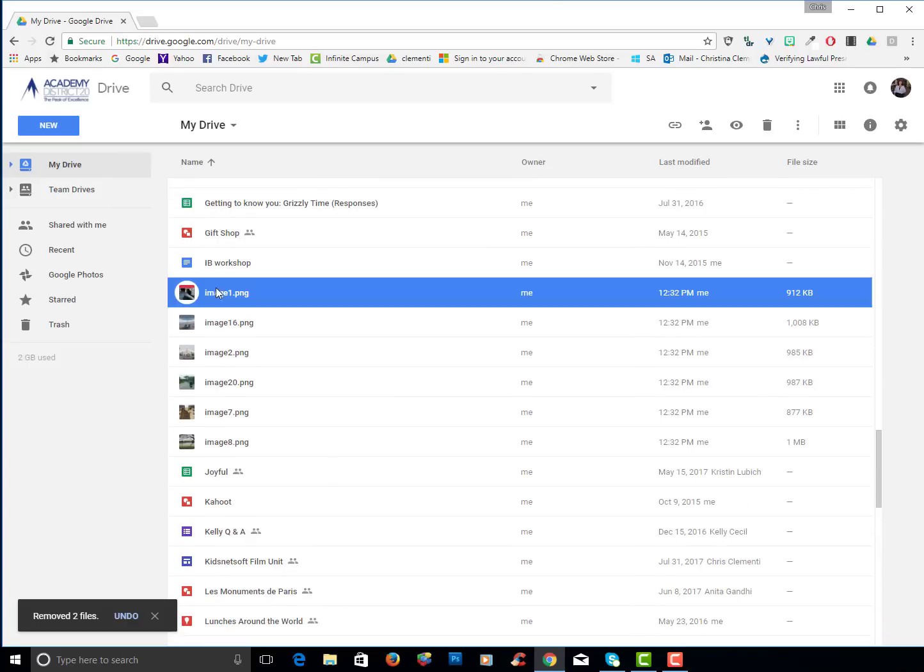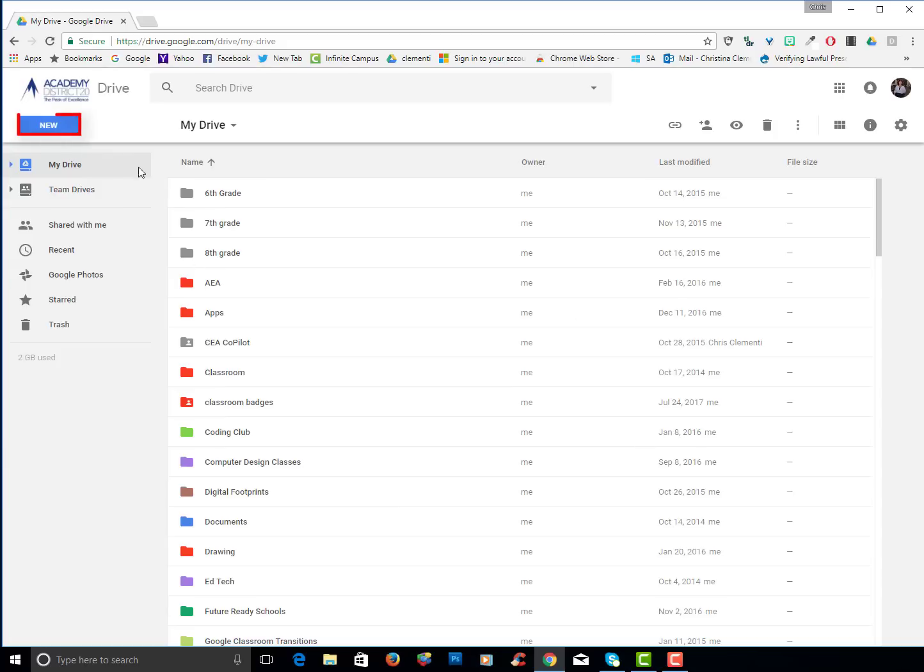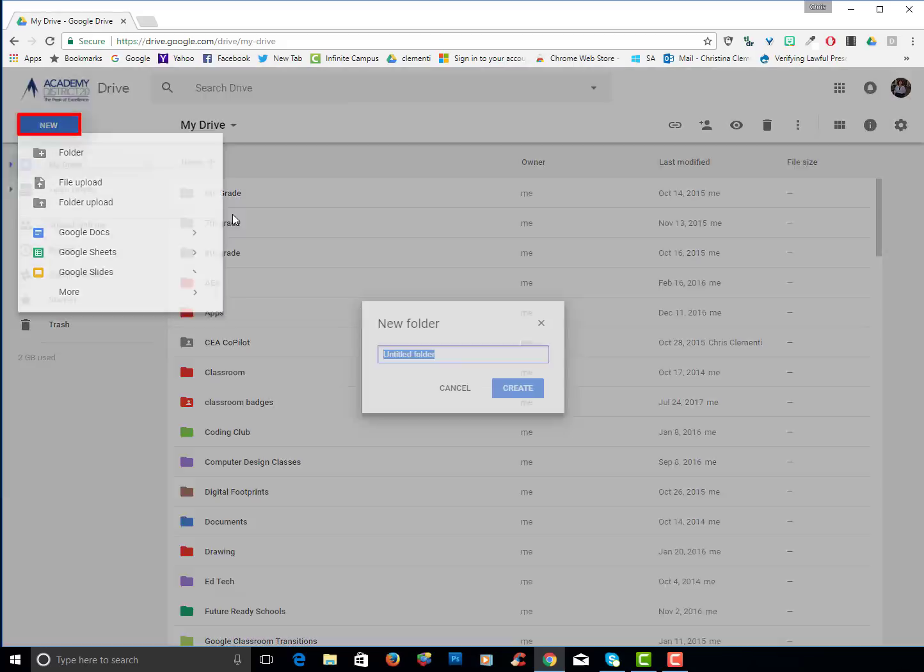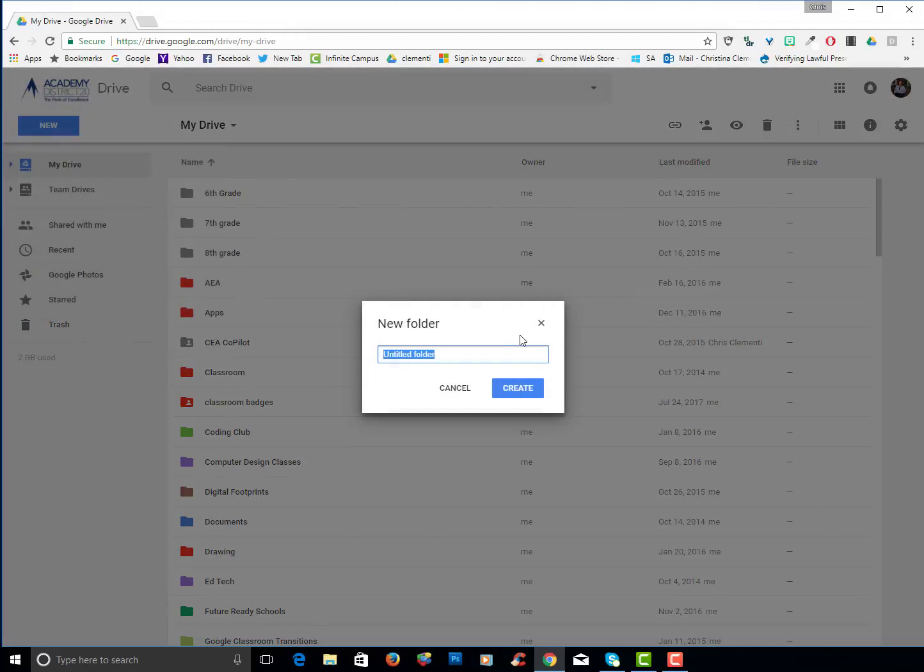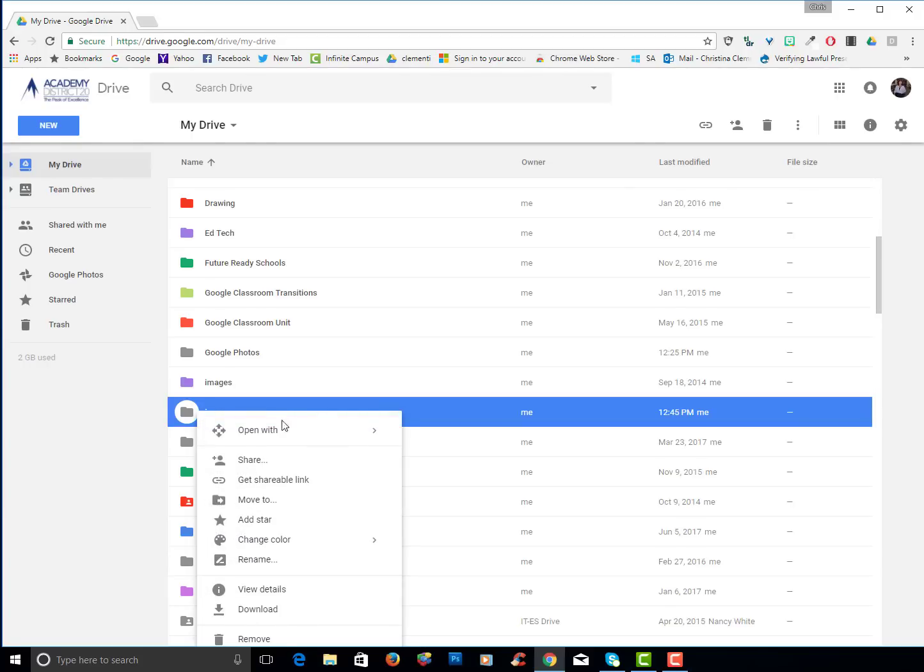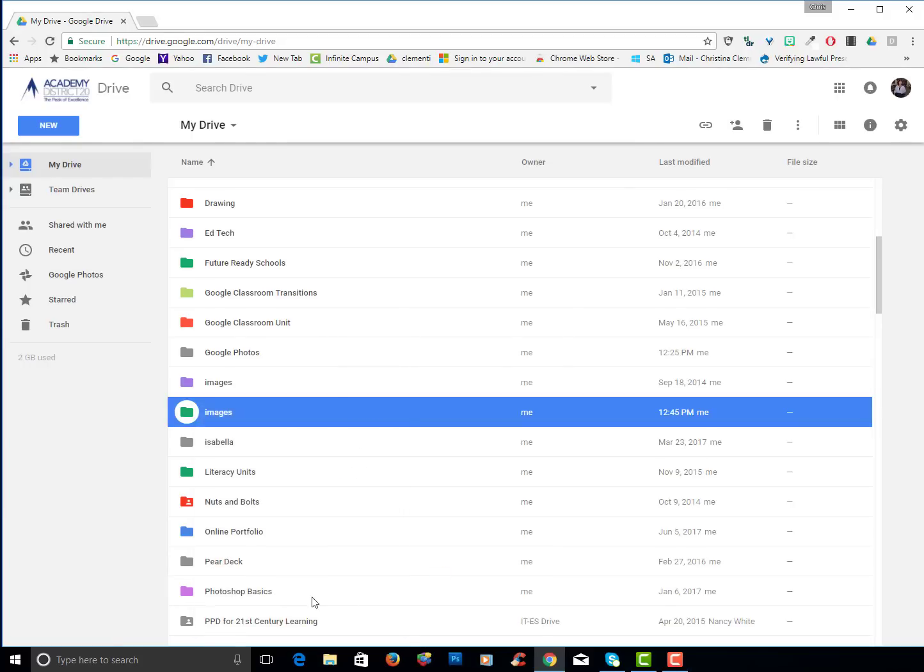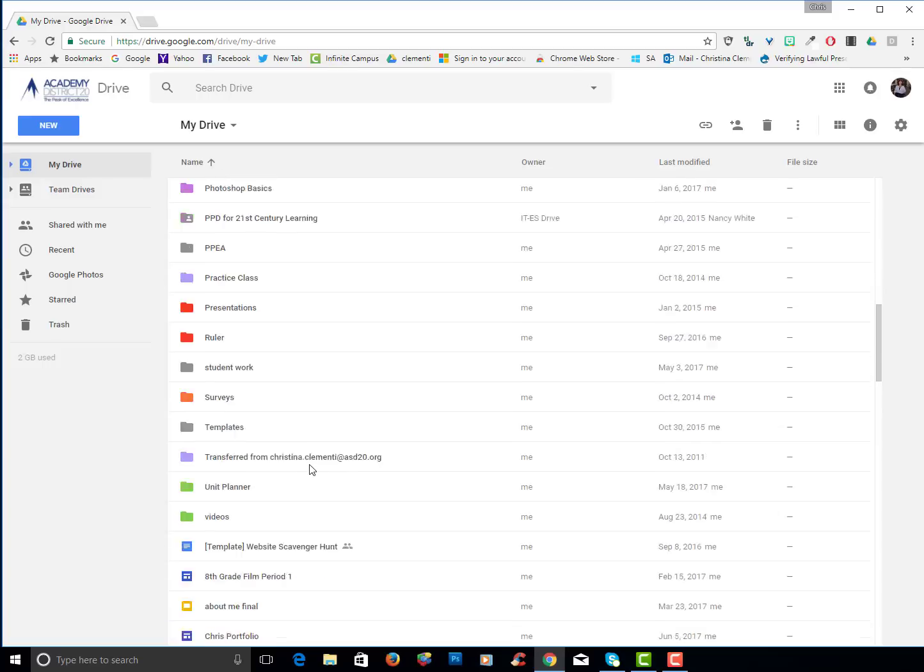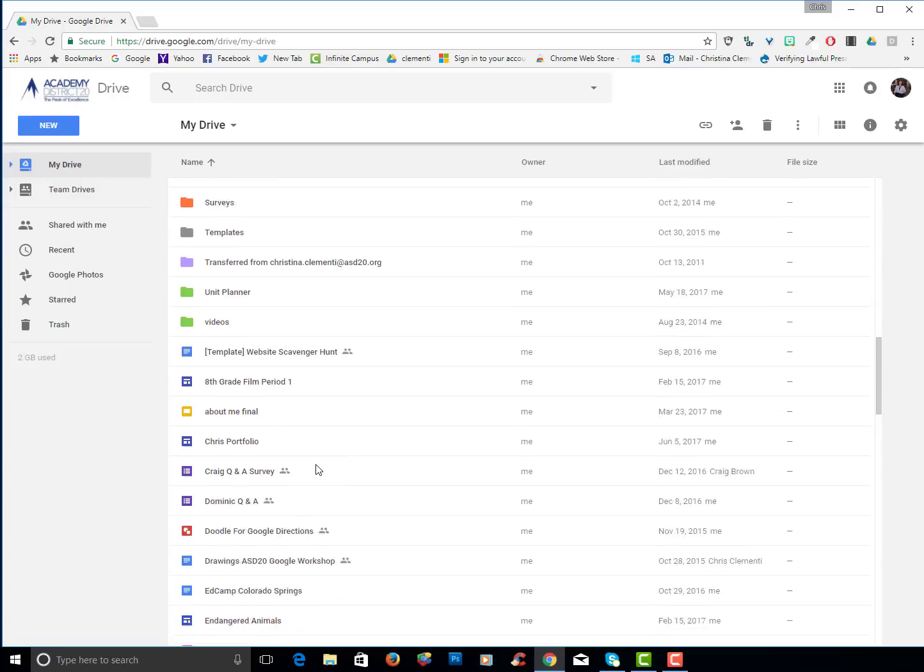So I want to point out I do have these clustered images together here. I'm going to go ahead and choose new folder and I'm going to type in images. I'm going to right click and I'm going to choose change color.